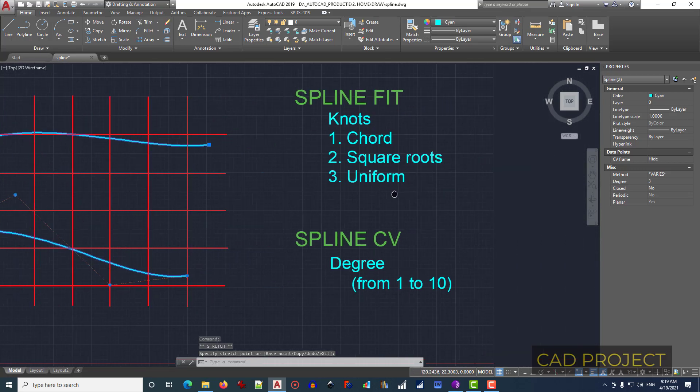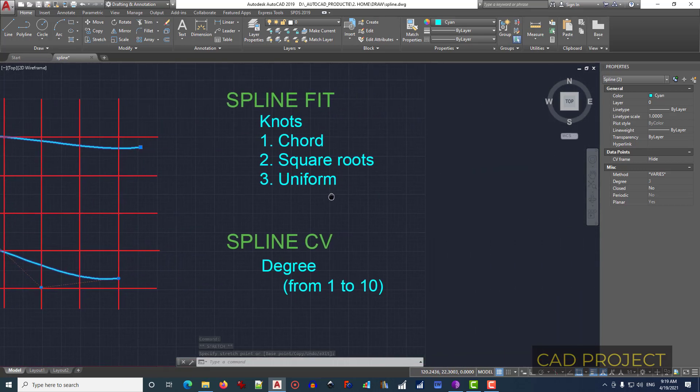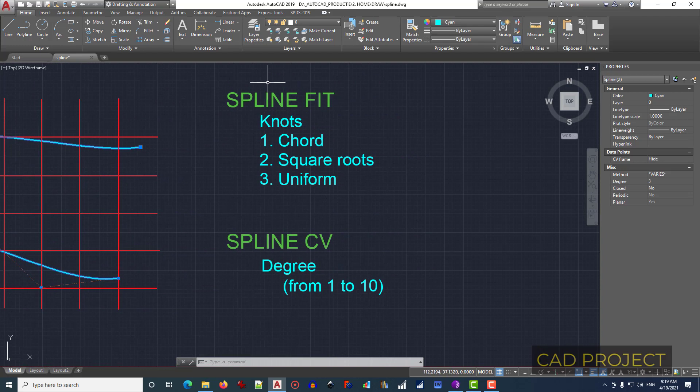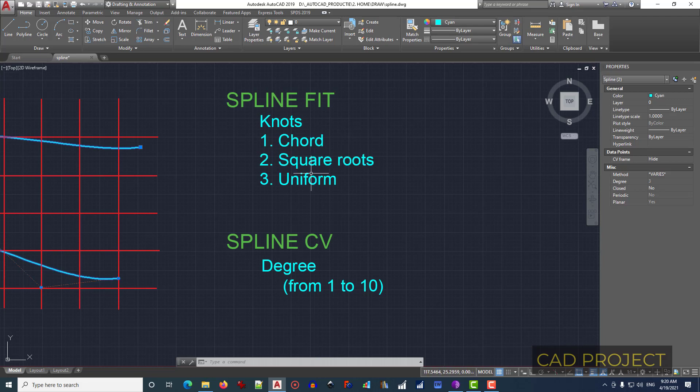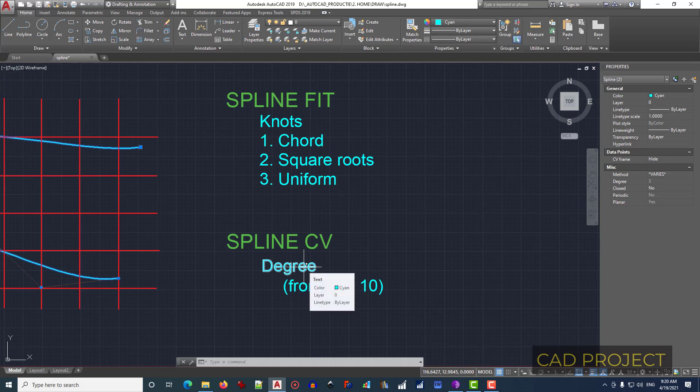Now also, we have to keep in mind that spline fit has a submenu, knots, and has three types of knots presented here. And also, spline CV has an option called degree, and this is a number from 1 to 10.